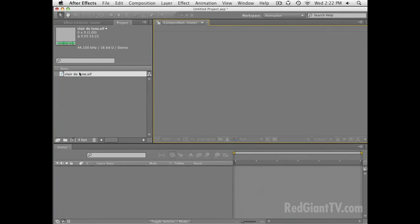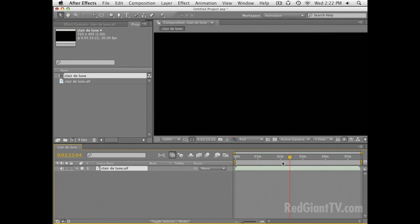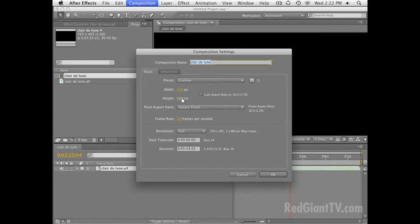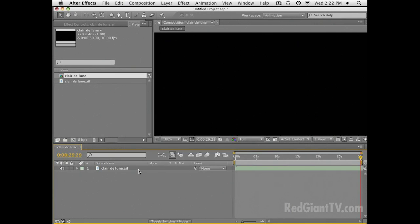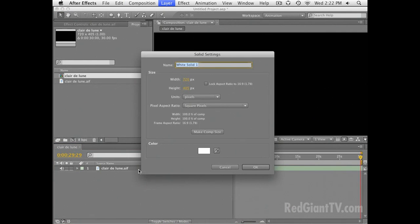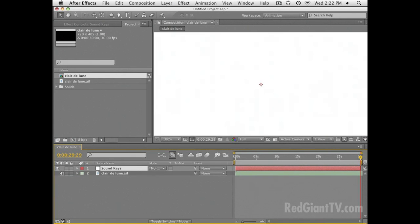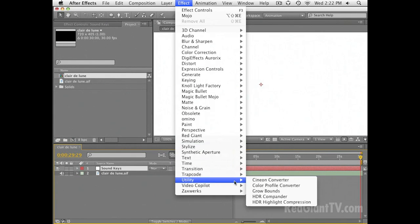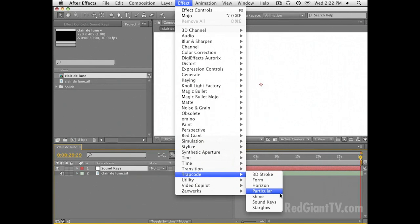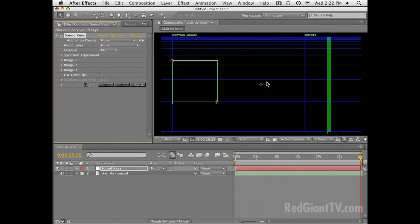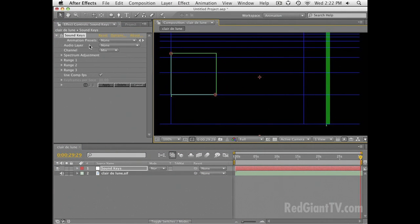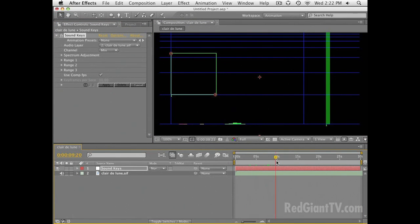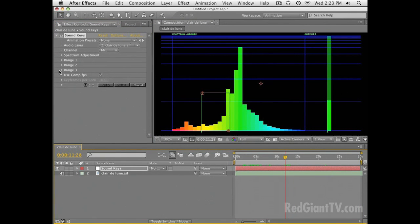First things first, let's drop the music into a new composition. I'm going to work with a 720 by 405, 16 by 9 composition. The first thing I want to do is create my keyframe data from the music, so I'm going to use Trapcode Sound Keys. It's an awesome visualization tool. In the audio layer settings, I'll set my music layer to be the audio layer input, and I'm going to use all three ranges here.